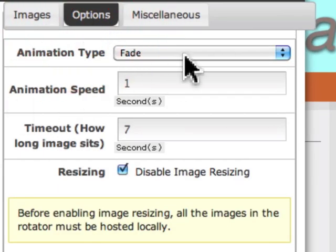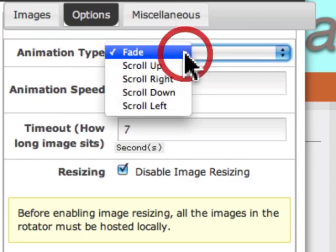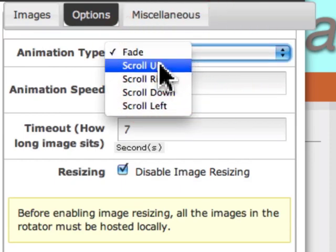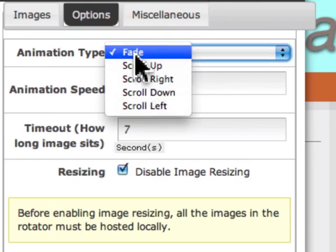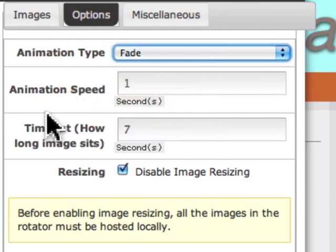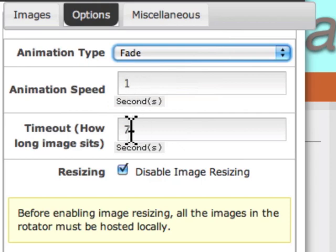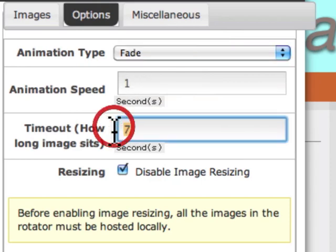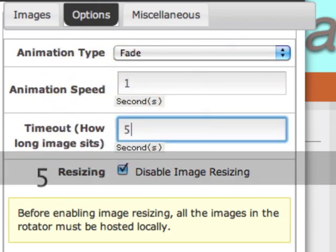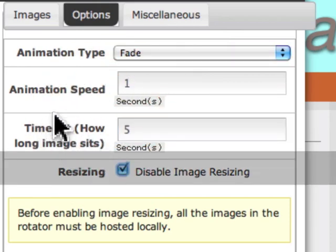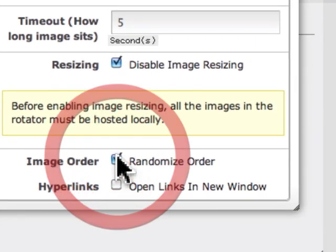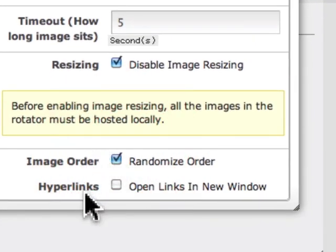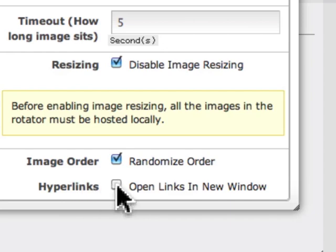In options, I want to fade. I can go scroll up, right, down, or to the left. I'm going to fade from one to another. Animation speed I'll leave this for now. Change that to five seconds. I can randomize the order and I can also have hyperlinks if I added them.